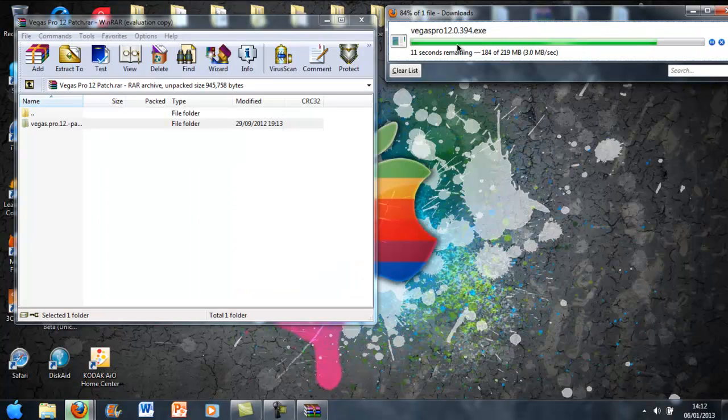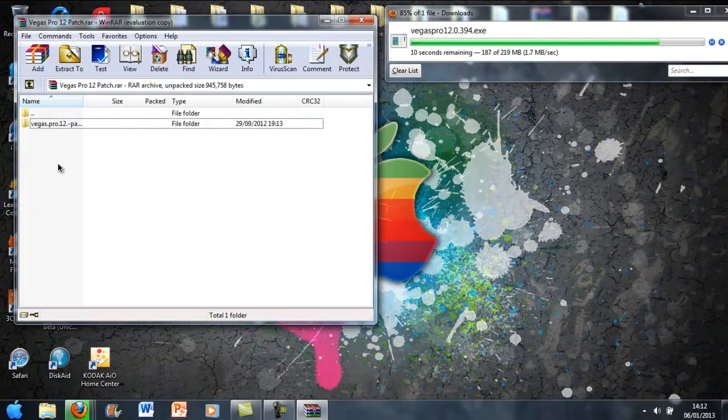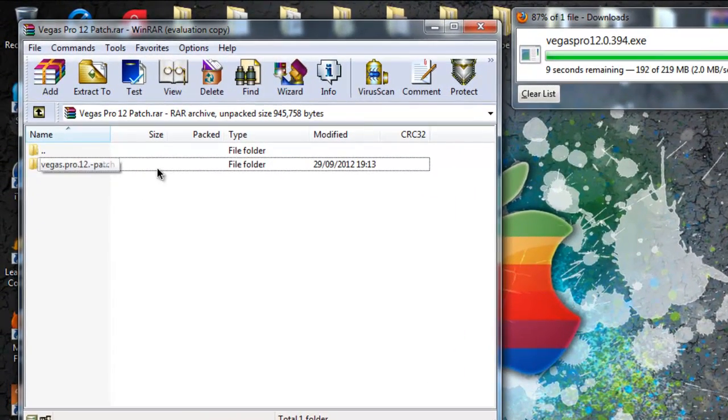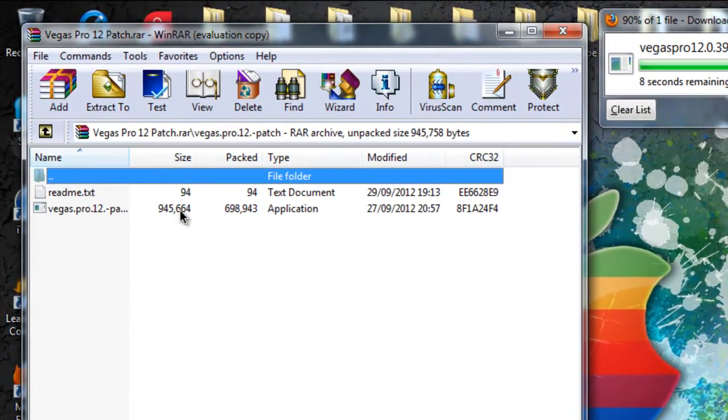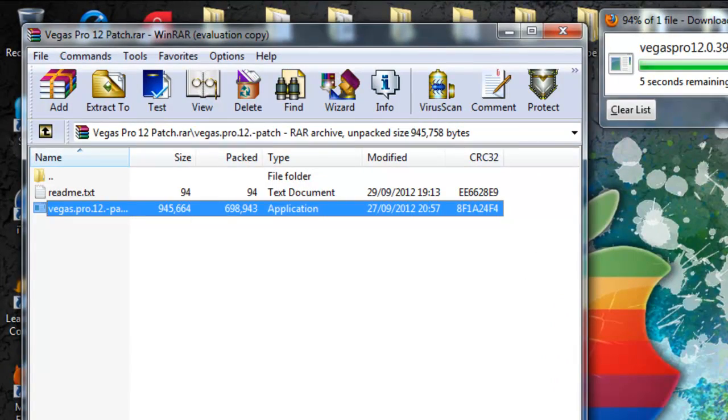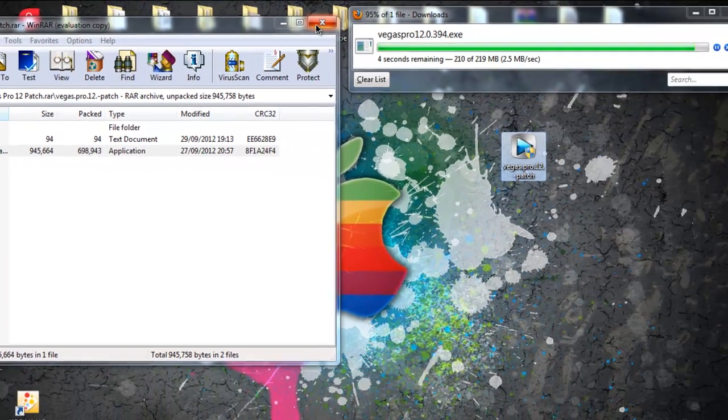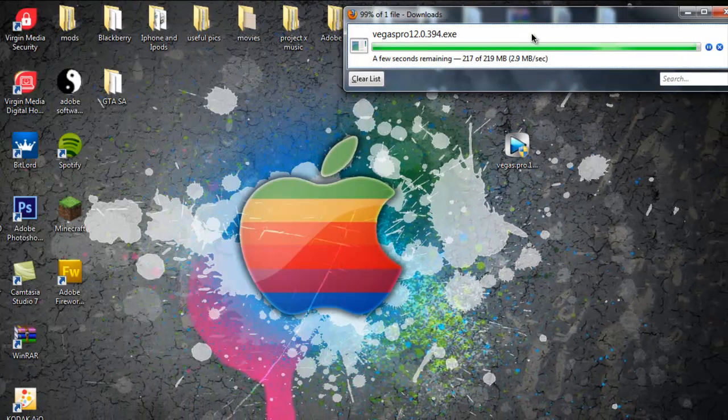Okay guys, that's nearly done. This is what it looks like when you have WinRAR. Just double click on that patch file, and then see how it says application, click it, drag it to your desktop. There we go, then you don't need WinRAR open.